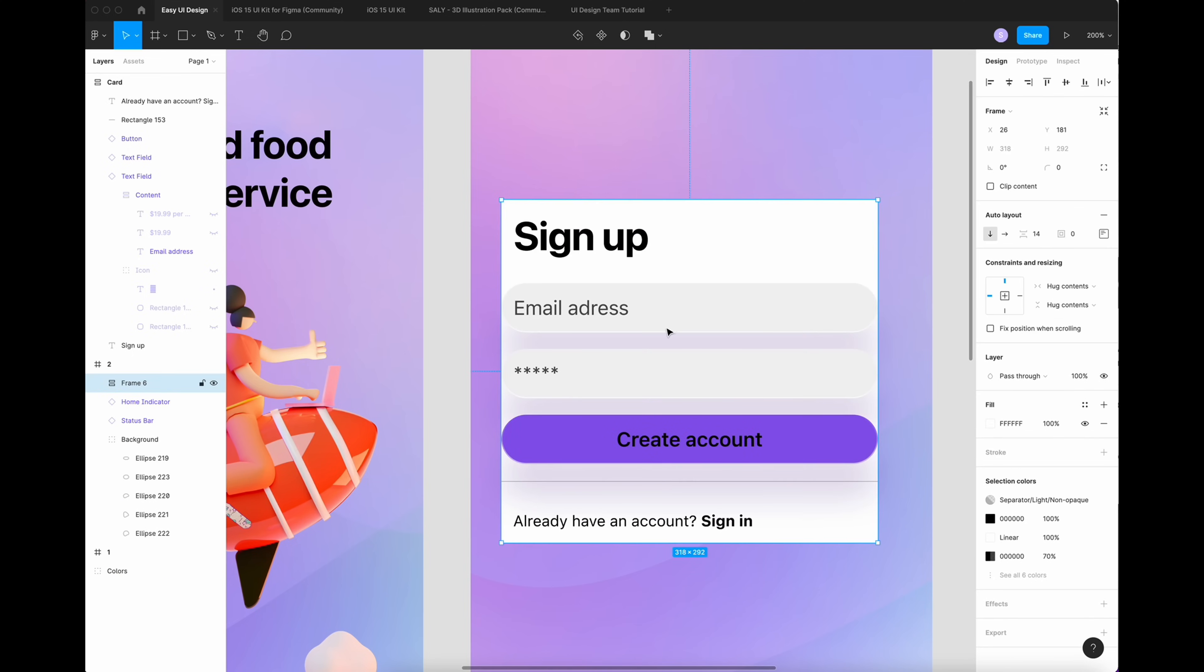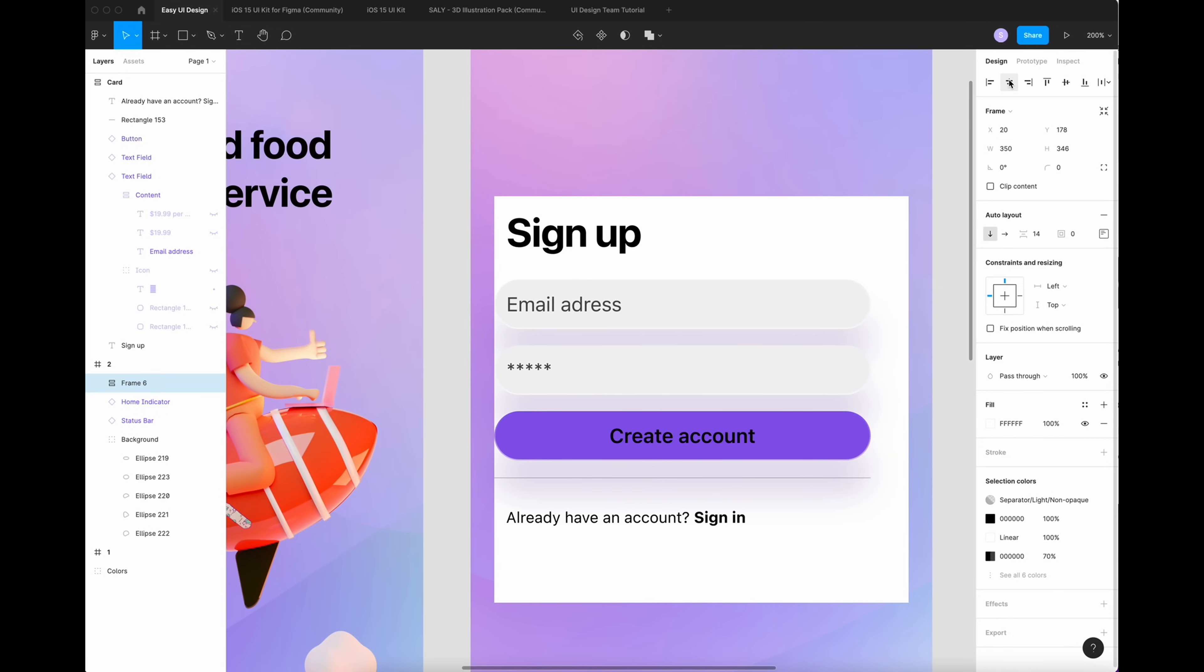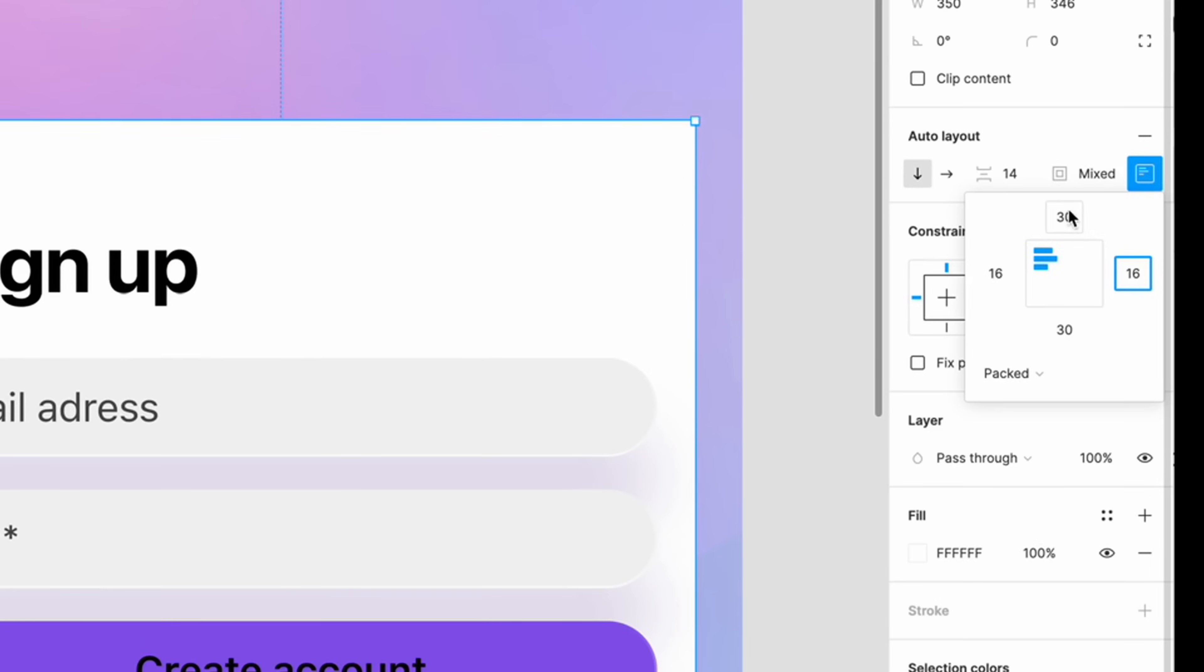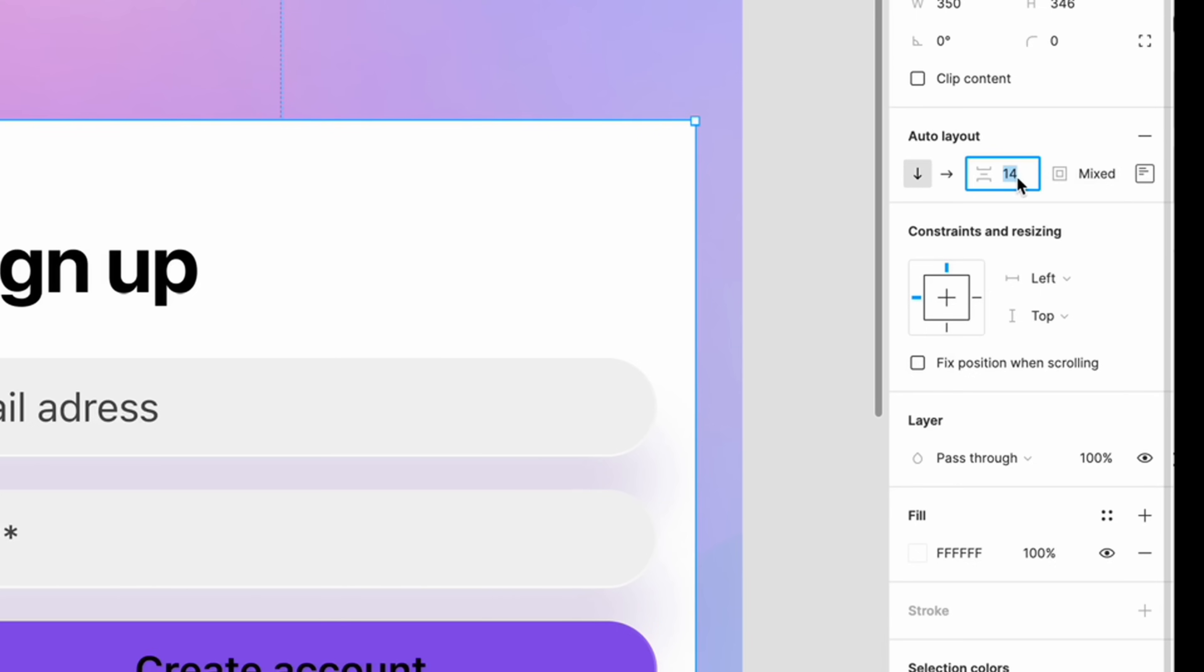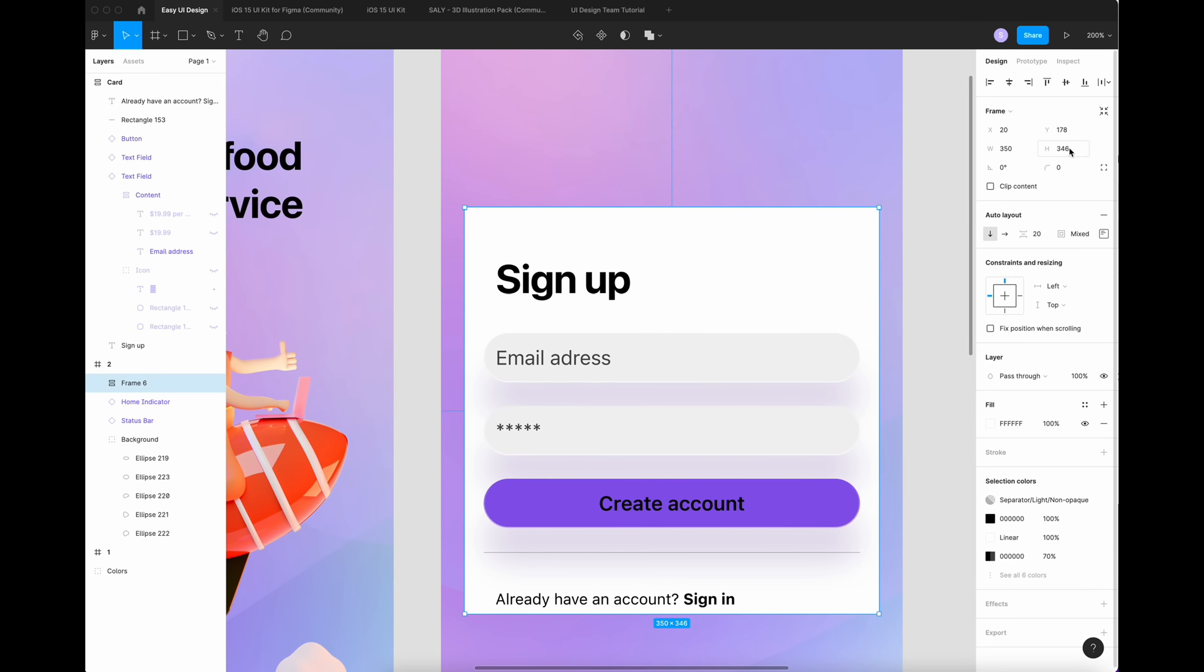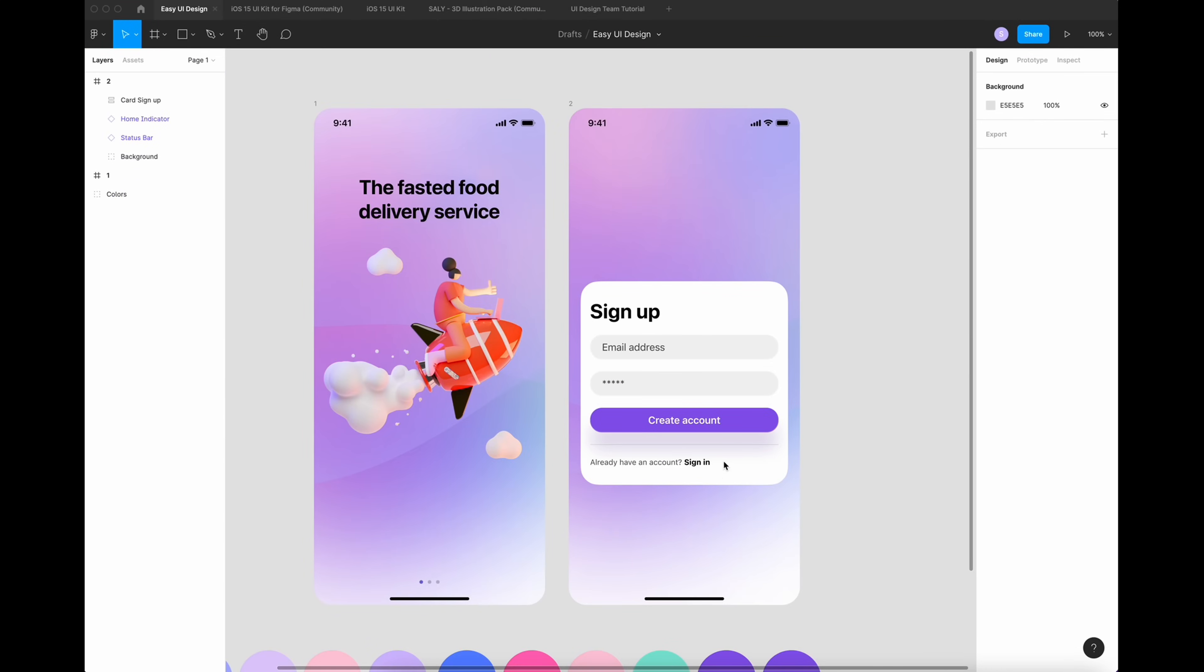Like this, center. Now we're going to put here 30. And the left and the side, put it 16. The spacing, I'm going to put it 20. On the corner radius.